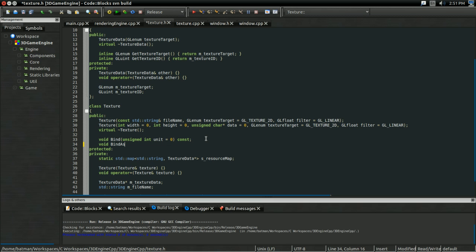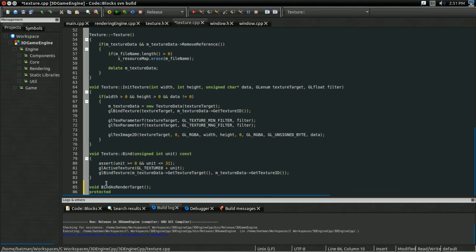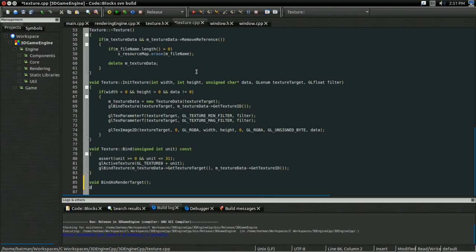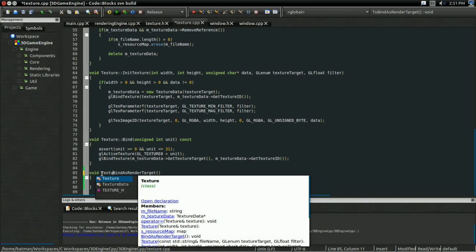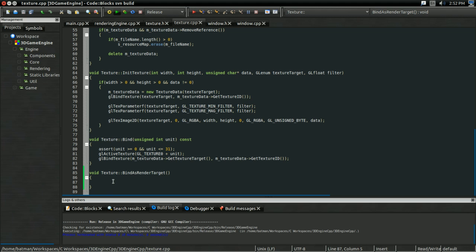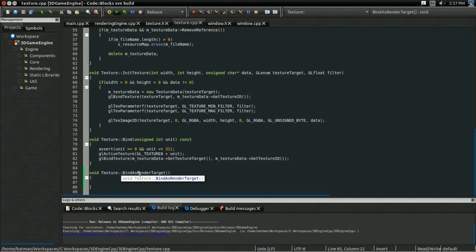Now we're going to start modifying the texture so that we can draw into a texture instead. Our texture could have a function like void bindAsRenderTarget. Unfortunately, that's harder than it might seem at first. The actual bind as render target isn't that bad — it's just everything else that's a little bit tricky. The thing that makes this hard is that you can have more than one texture bound as a render target at the exact same time. Every texture you want bound at the same time must be initialized with the exact same framebuffer.